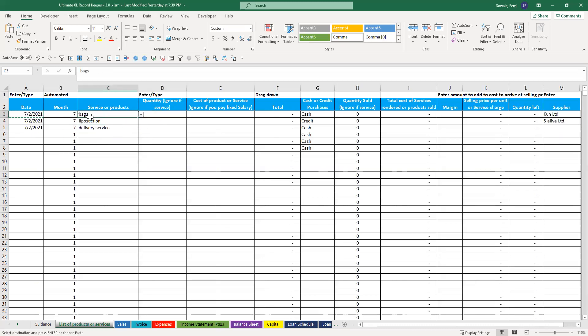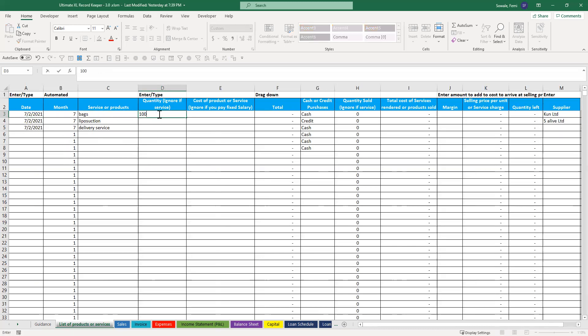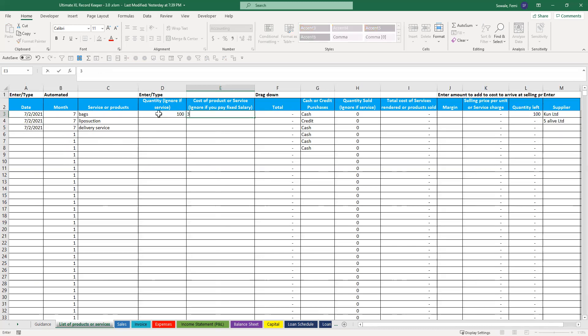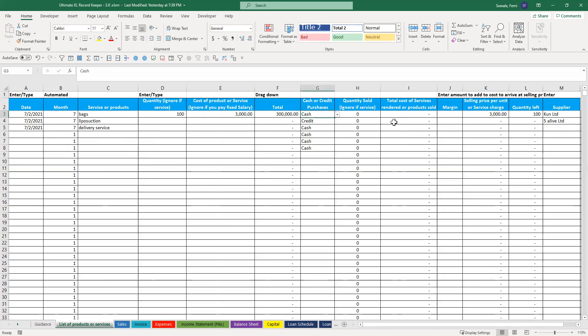For products, when you buy them, you want to put the quantity. Let's say you got 100, and then you got each one for 3,000. Then that populates.